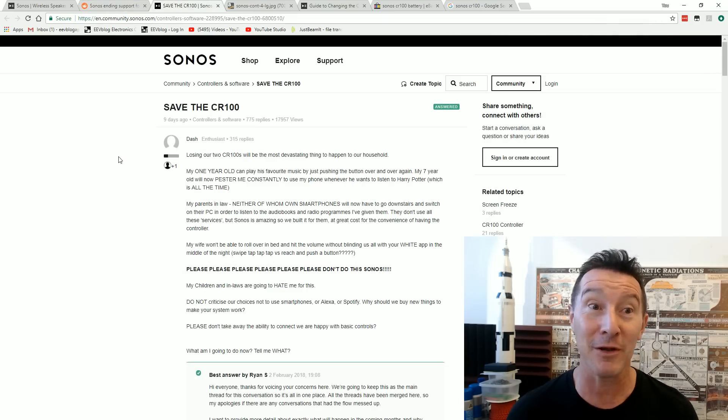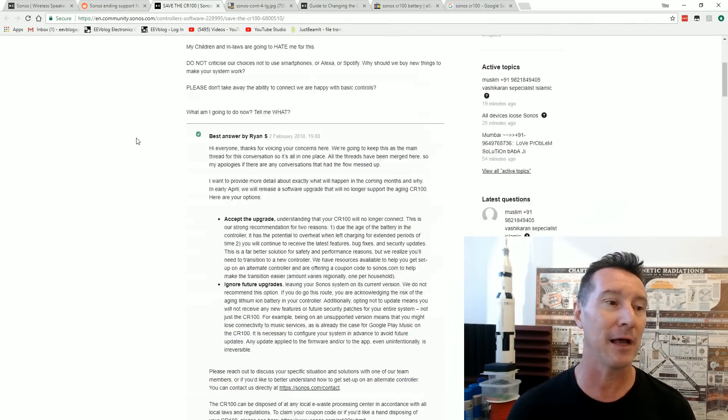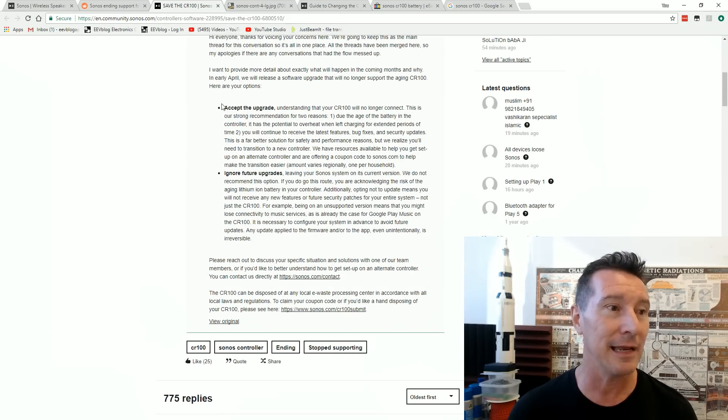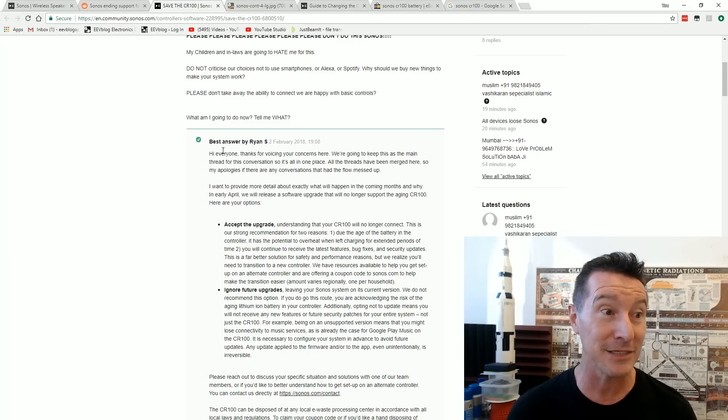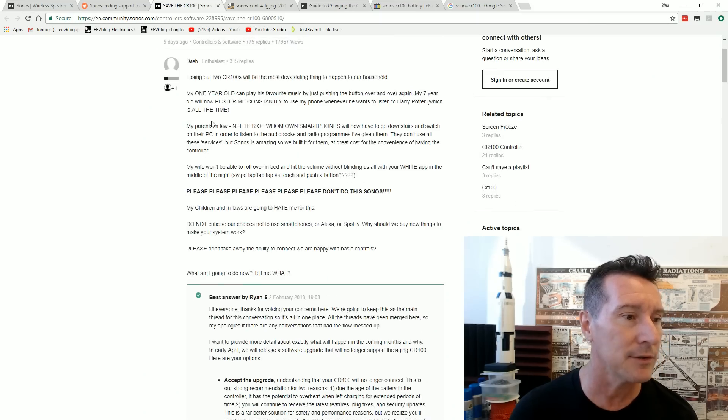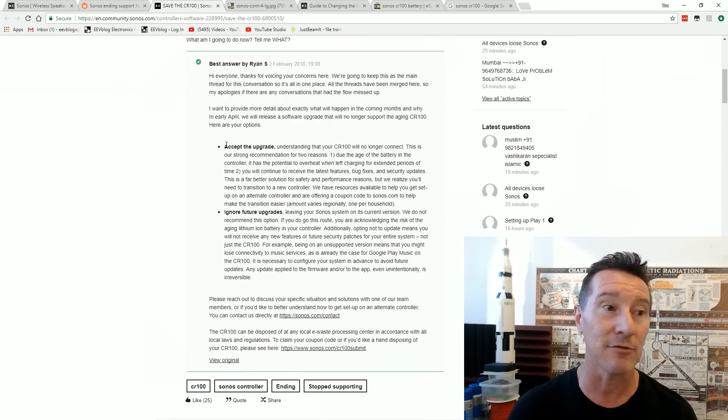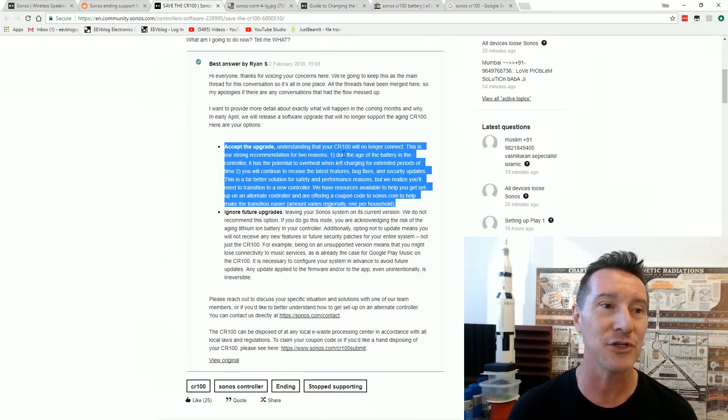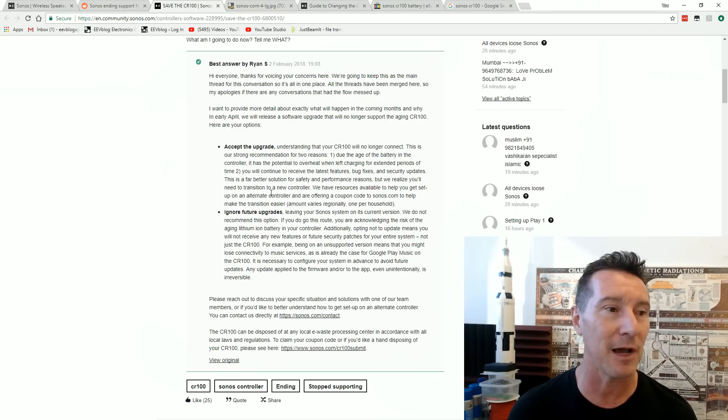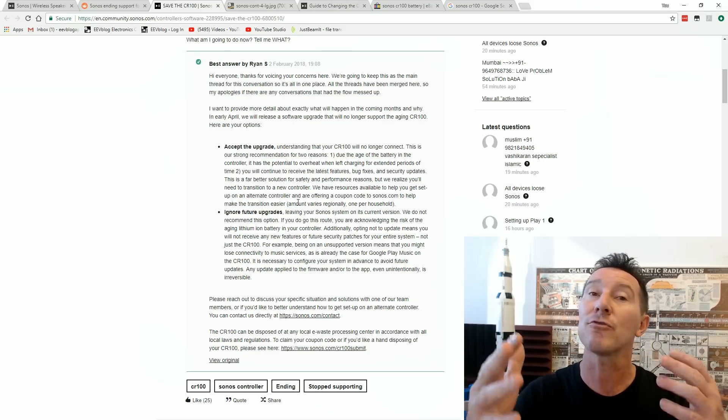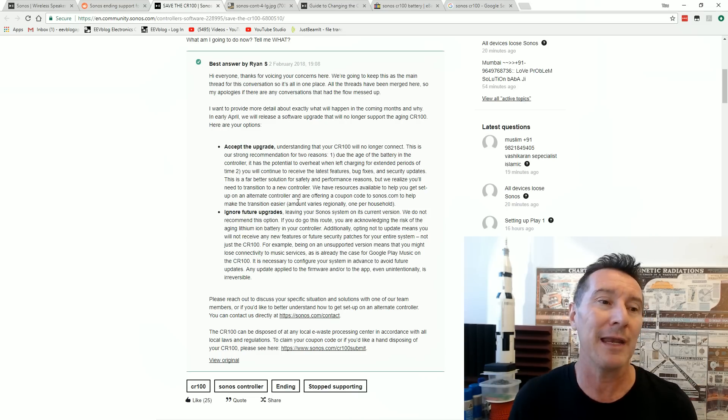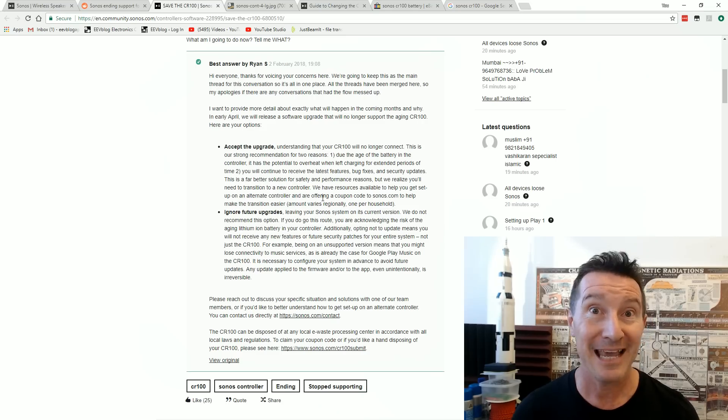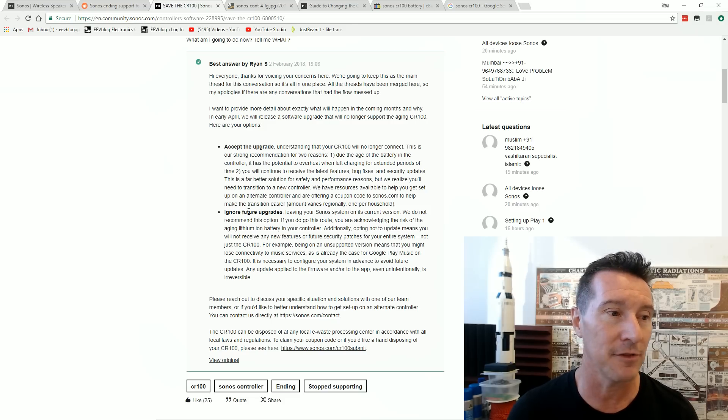The proverbial brown stuff has hit the fan and people are just up in arms about this thing. And except that they've given you, look, best answer. I assume that's an employee. Ryan, is Ryan S an employee? Anyway, except that you can either accept the upgrade, it will no longer connect. Strong recommendation due to the age of the battery. You'll continue to receive the latest features, bug fixes, all that sort of stuff. Granted, I can't see why they can just let it gracefully, things just stop working over time. If they don't want to support it anymore, that's one thing. But hard disconnecting it and bricking it and just making people toss it in the bin, that's another thing entirely.